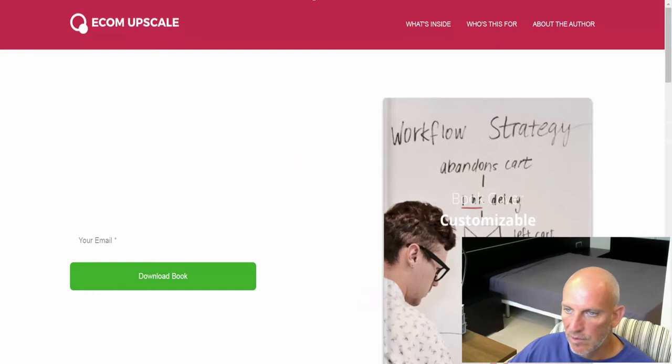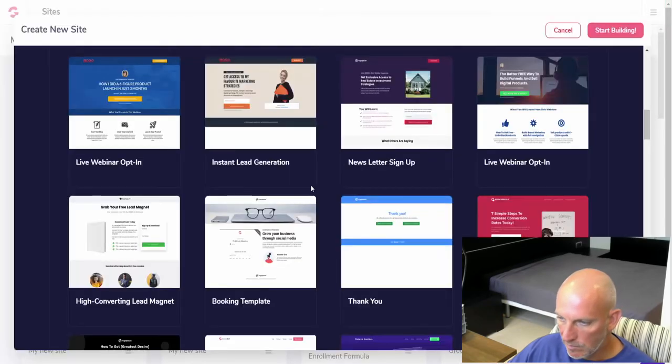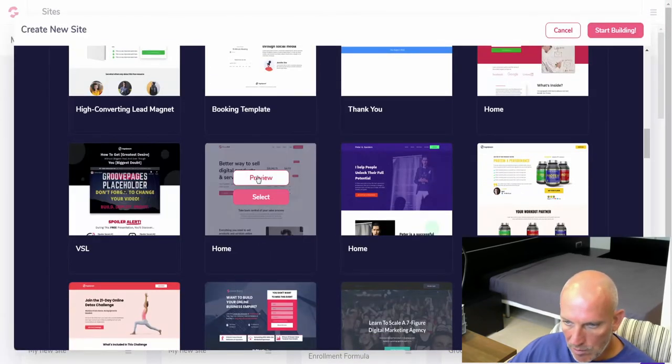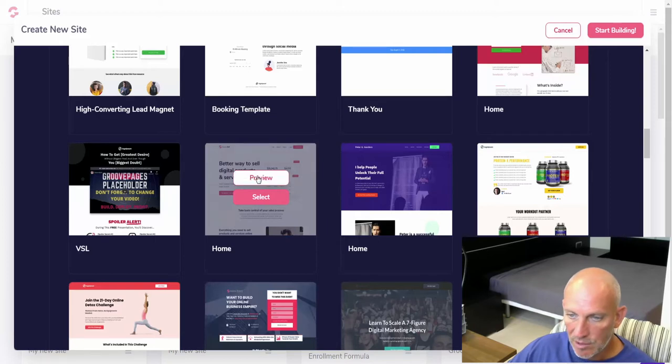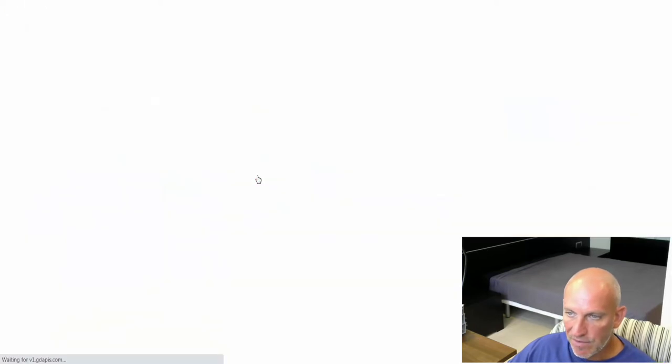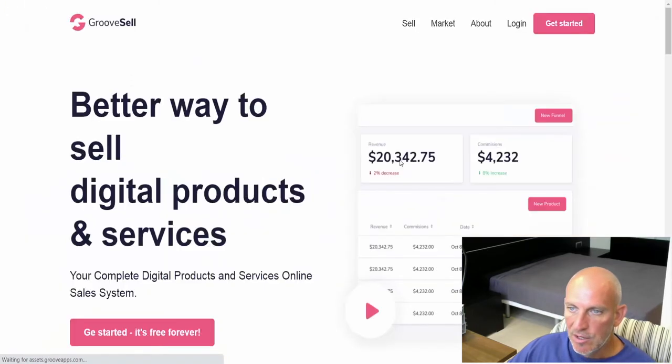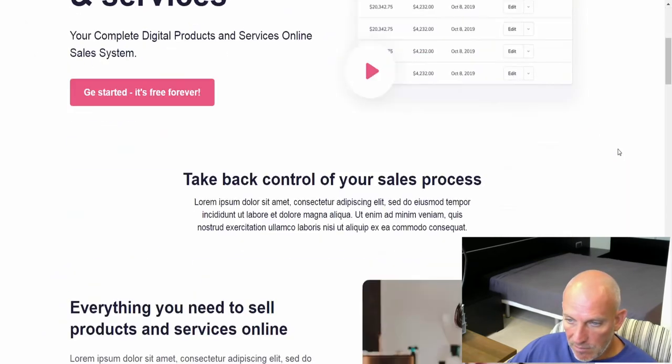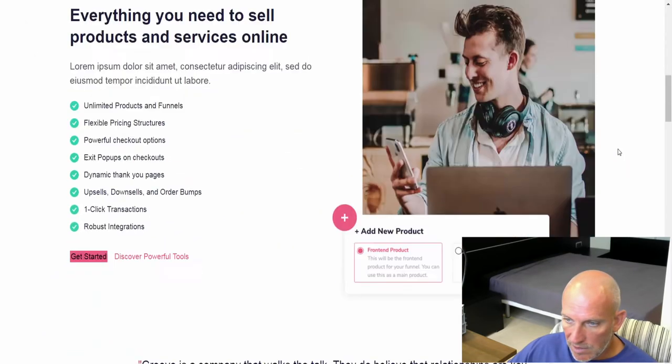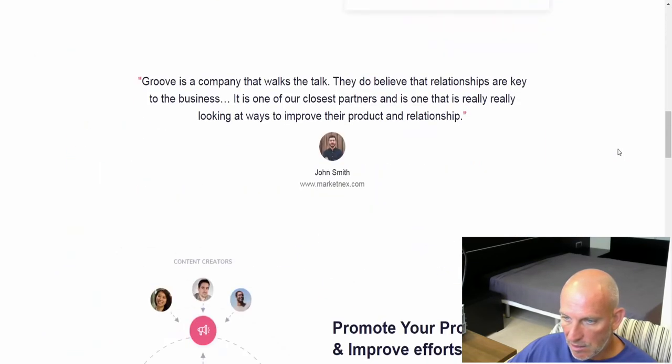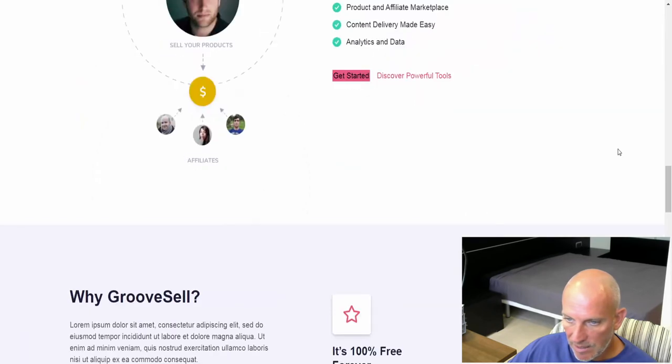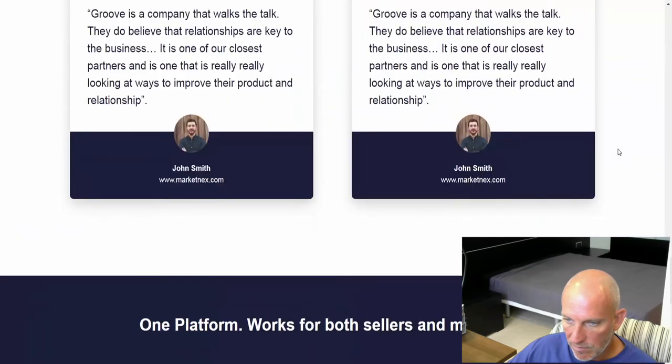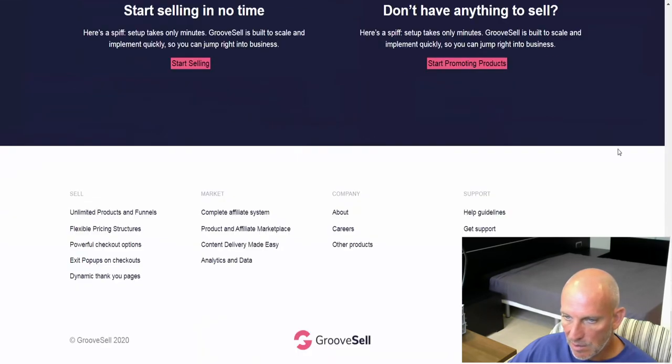It's an older one. This is pretty much a layout of the GrooveJV page. Again, nicely styled, nicely laid out. Testimonials, cool.